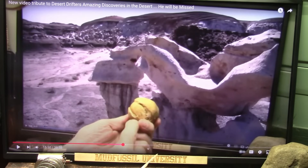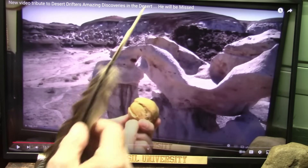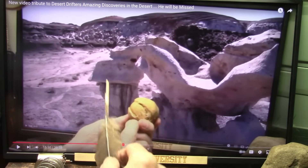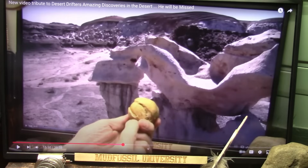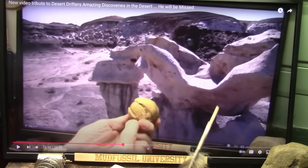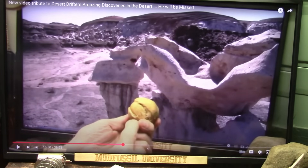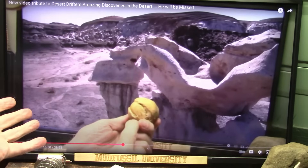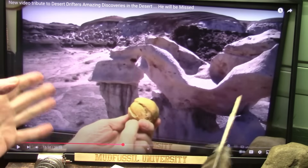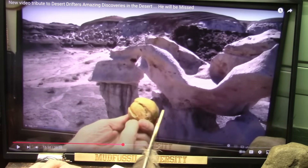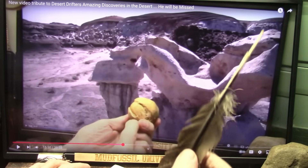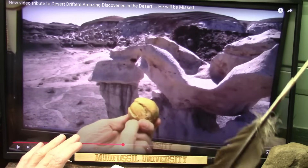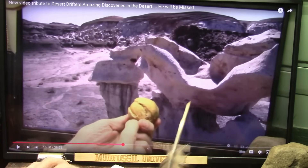I just did a video about Desert Drifter and again the tragic circumstances — he was killed by a drunk driver. He was doing fabulous work. Rest in peace my friend.